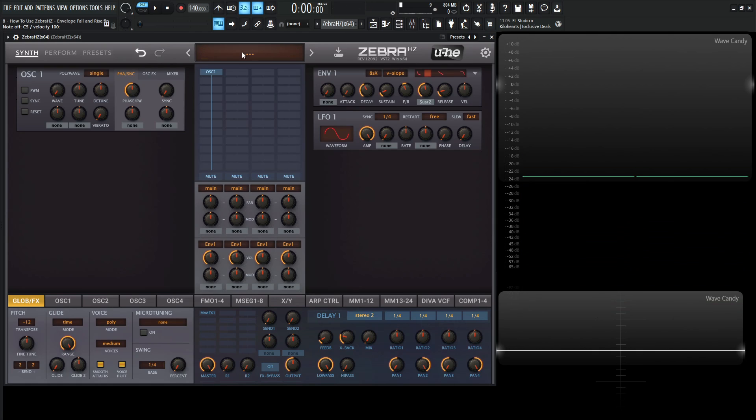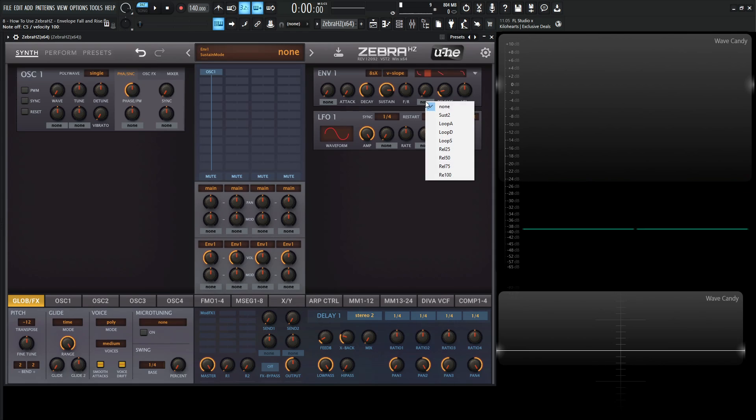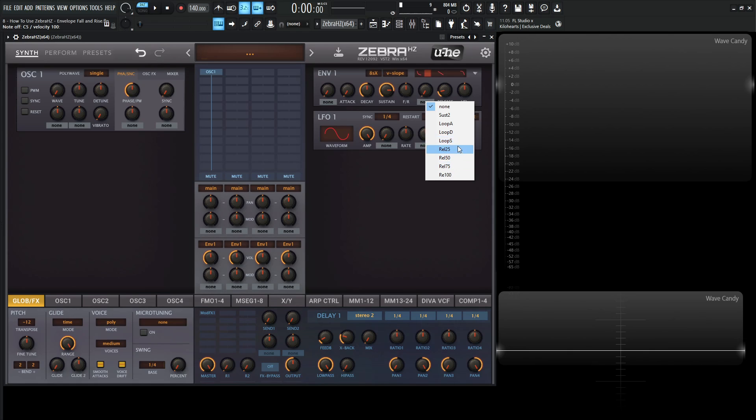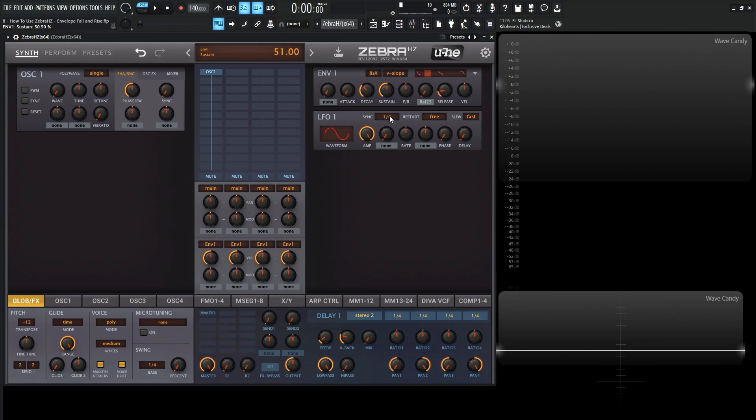Okay, so let's go back to an init preset and talk about the other ones here. So we're going to get to the loop ones in just a second. So we have rel 25, 50, 75, and 100. So this is a second release stage. It's an extra release that we have for our envelope. And the numbers indicate the percentage of maximum value. So let's go to 25 here. And let's maybe drag down our decay a little bit and our sustain and hold down a note and see what happens.